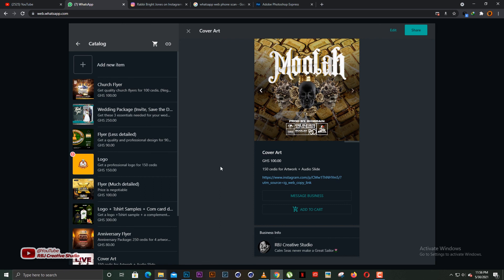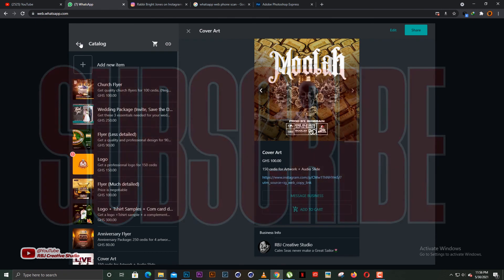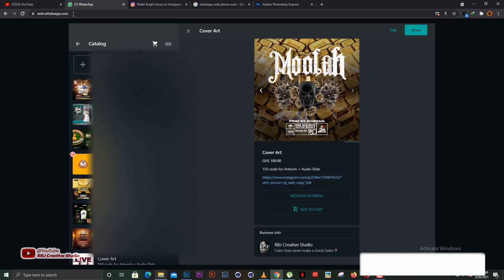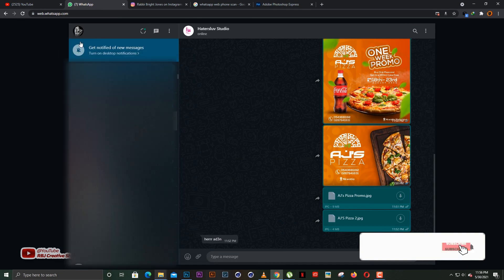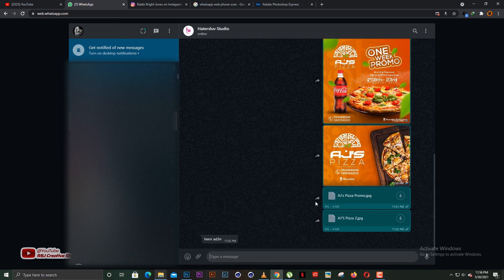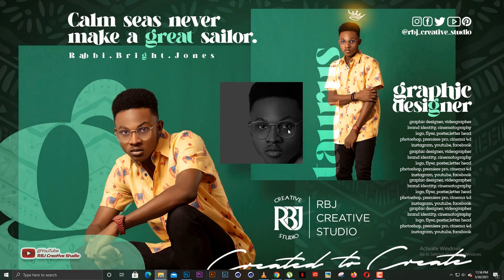Guys, kindly download WhatsApp Web by opening Google Chrome and typing web.whatsapp.com — it will take you straight there and you're good to go. This will be the video for today. Kindly subscribe to the channel, like the video, comment if you have any questions, and I'll see you in the next one — bye!